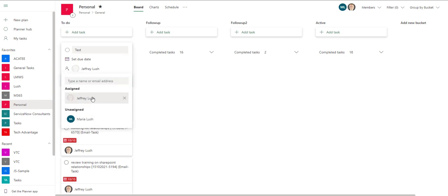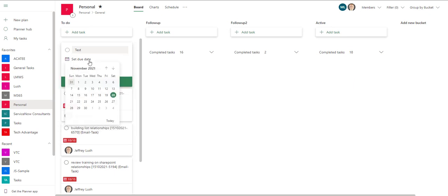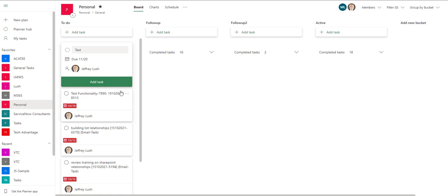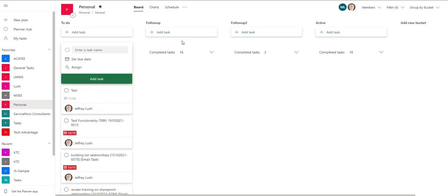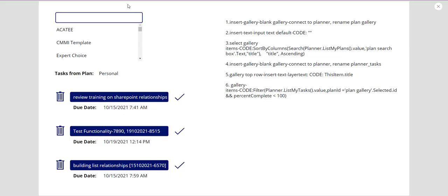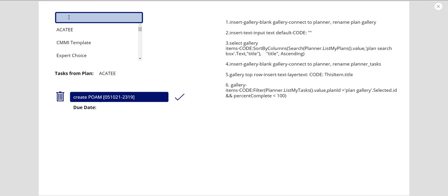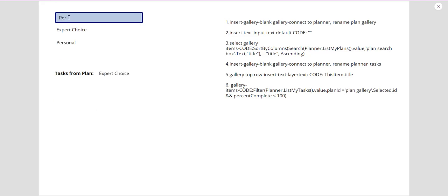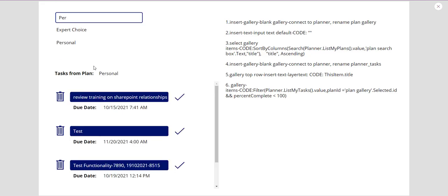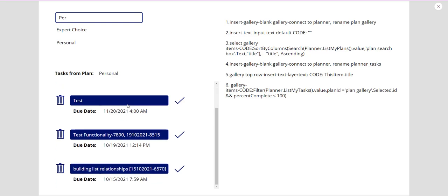Here we've gone into Personal and let's add a task - we're going to call it 'Test.' We'll put our name in there, set the due date to today, and add the task. Theoretically we should be able to go back into our Power App and see that. Let's select something else to force an update - and there it is, right there. We just created it and it picked 4 a.m. for the due date.